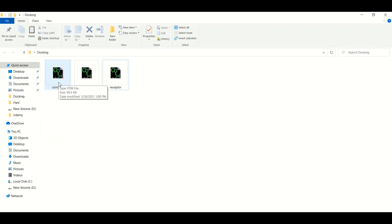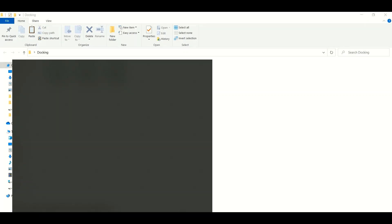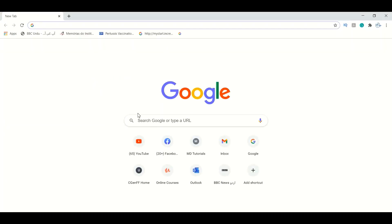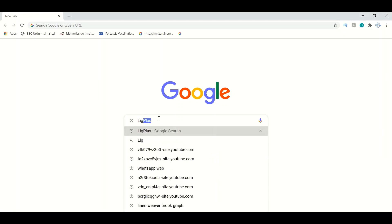Now it is time to visualize how our ligand is bound with the receptor. To visualize the ligand-receptor binding, we need to download a software called LigPlus. To install this software, we will just Google 'LigPlus'.